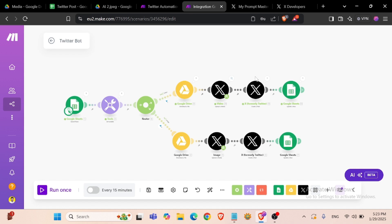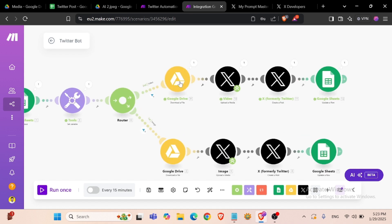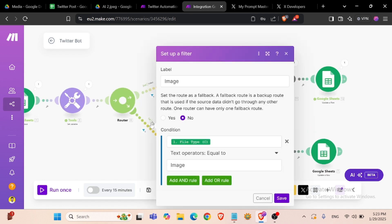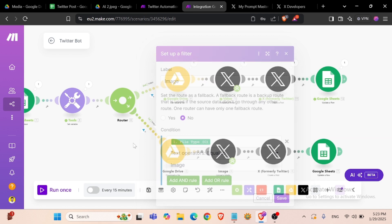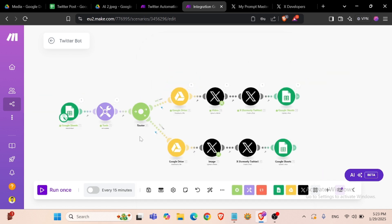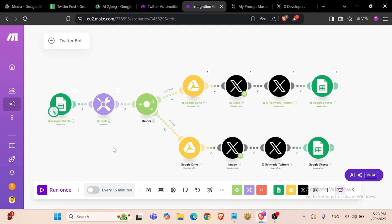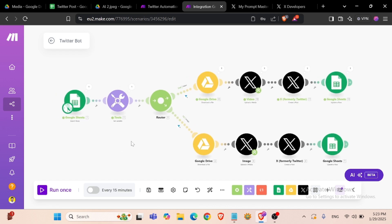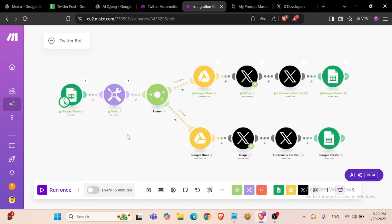So when the file type will be the video option, it will activate this section. And when file type will be image, this option will be activated.